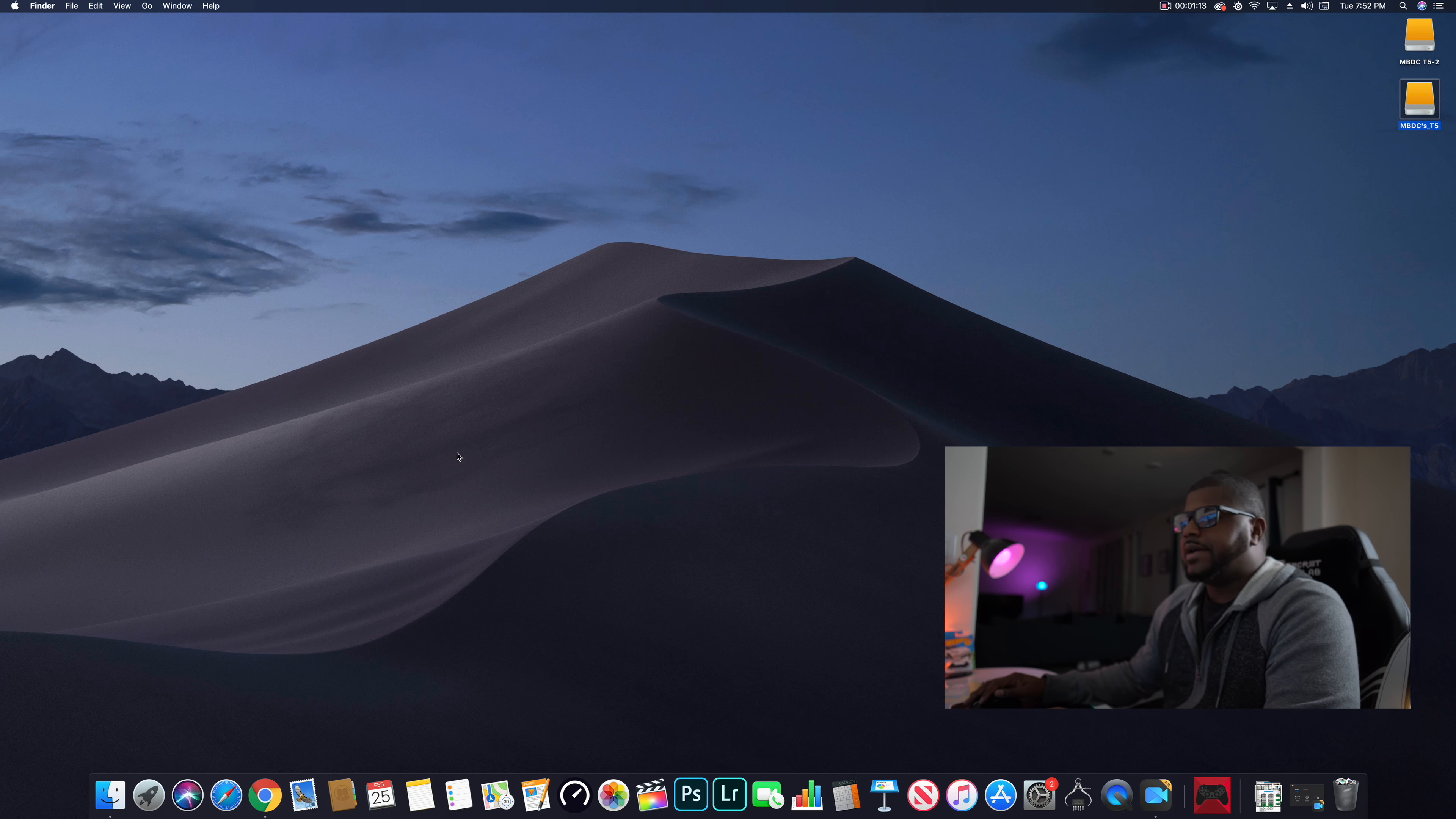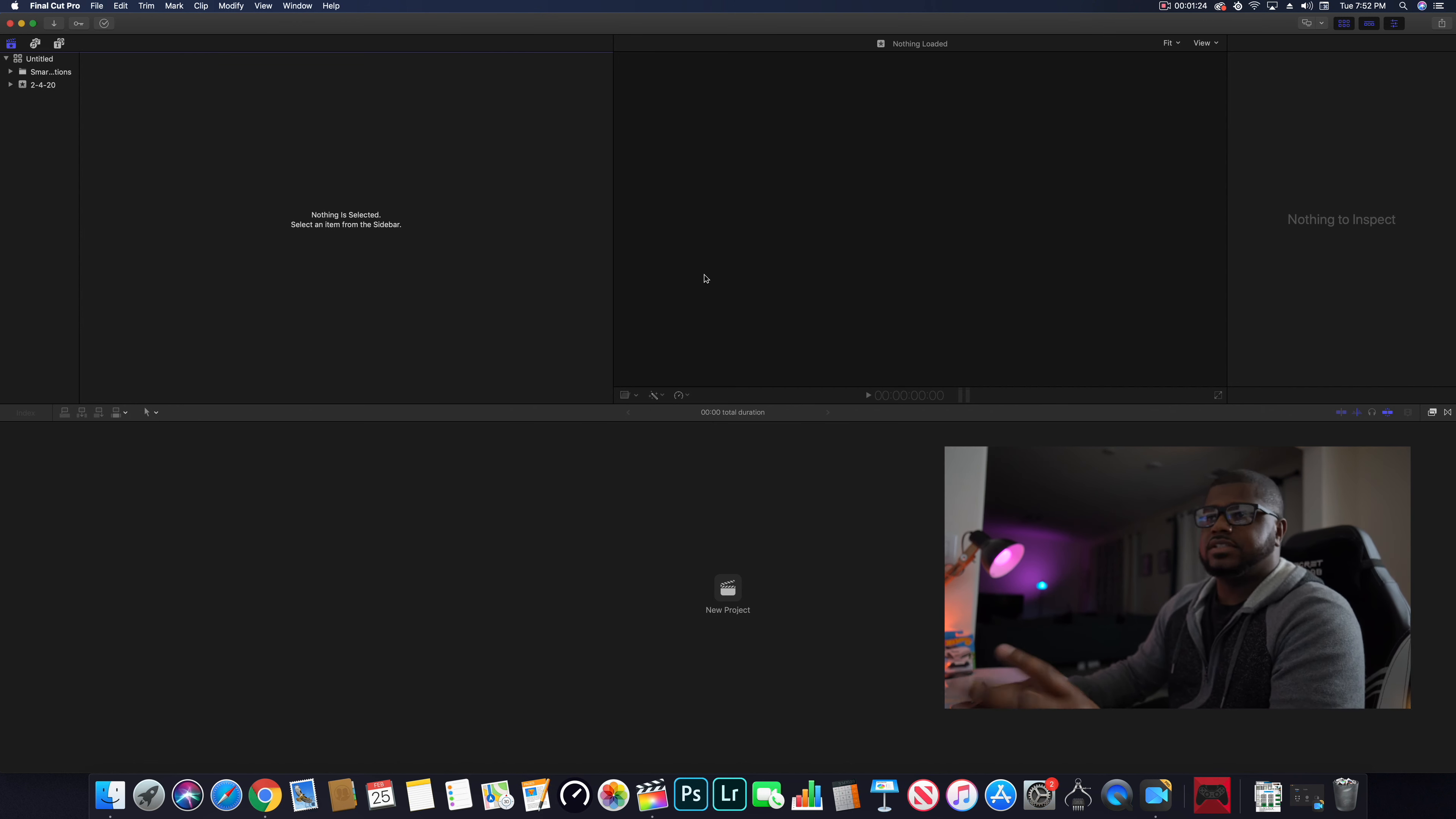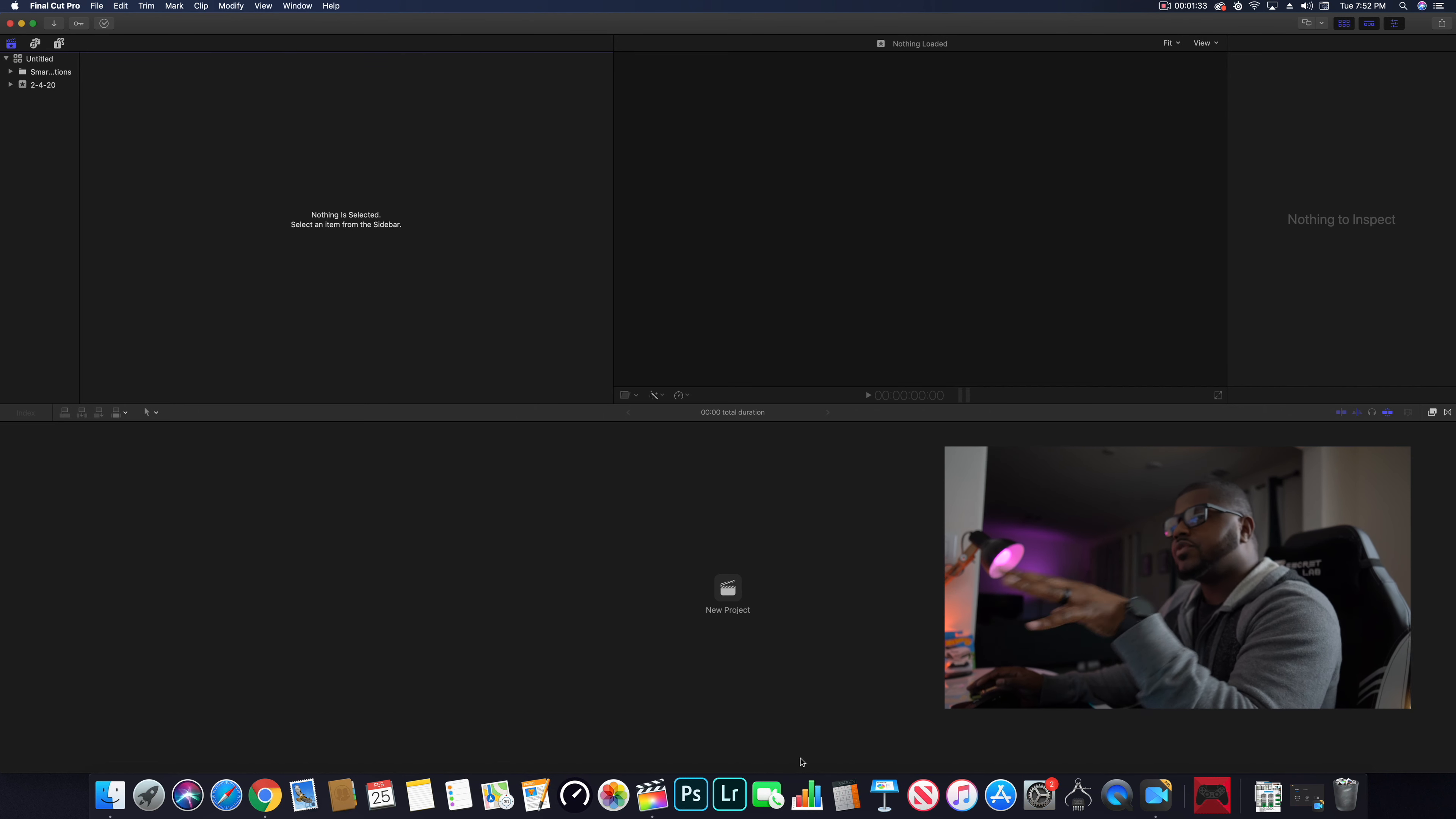So we're gonna open up Final Cut here. When you open up Final Cut, you're gonna see this kind of screen - just blank, nothing in any of the windows here. Nothing to inspect, nothing selected. It says new project here.